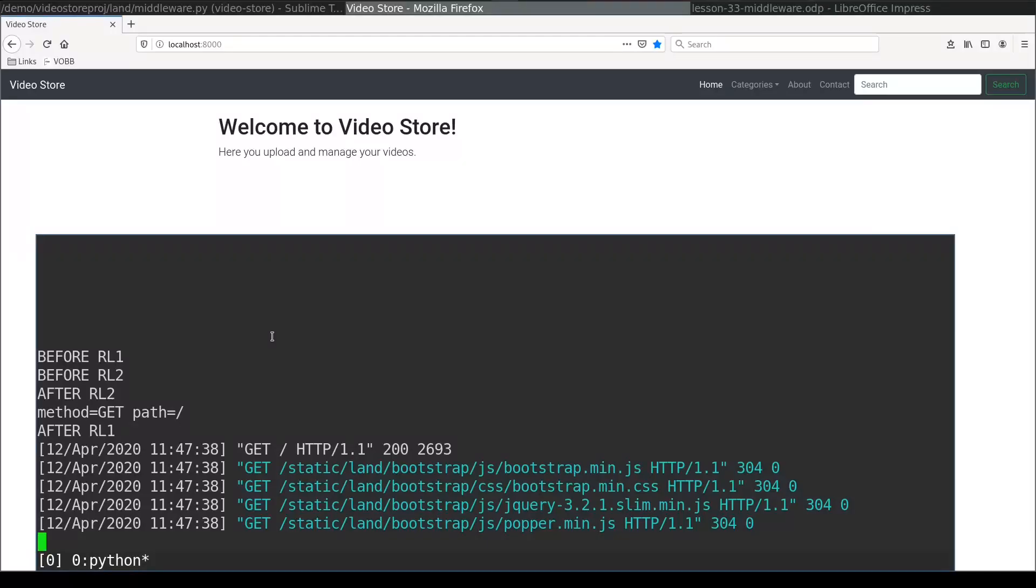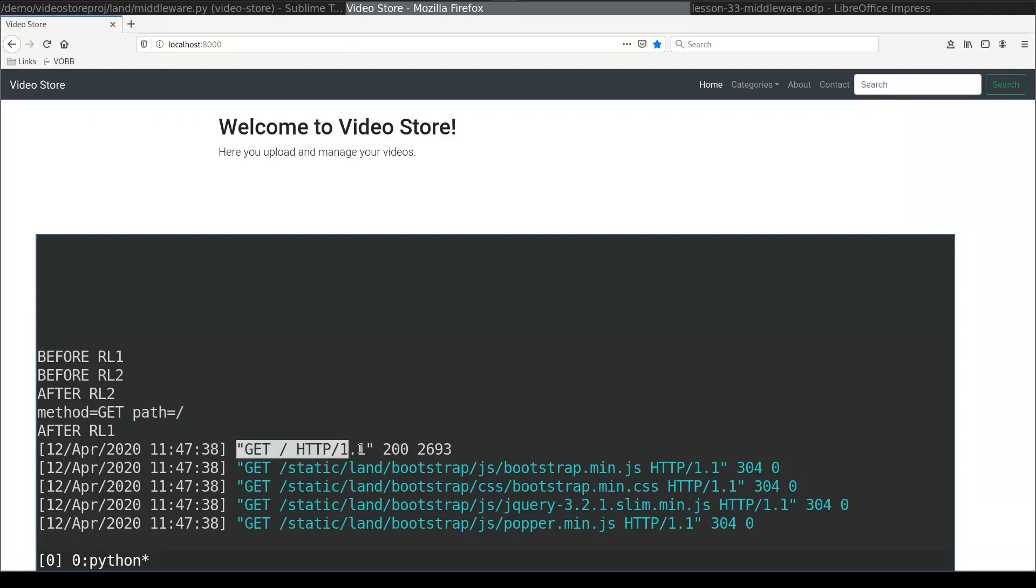Now you may say, wait a second. Each middleware is called once per request. But here in logs I see one, two, three, four, five requests. And our middleware was invoked only once for getIndex. Here. What about four other requests?